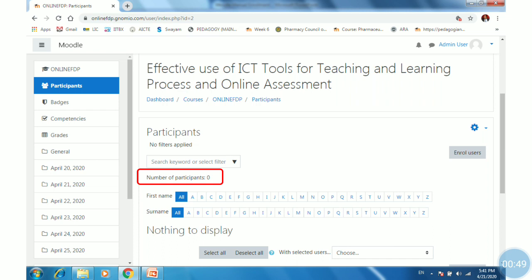Still, there are zero participants, as we have not added or enrolled any users into our course.